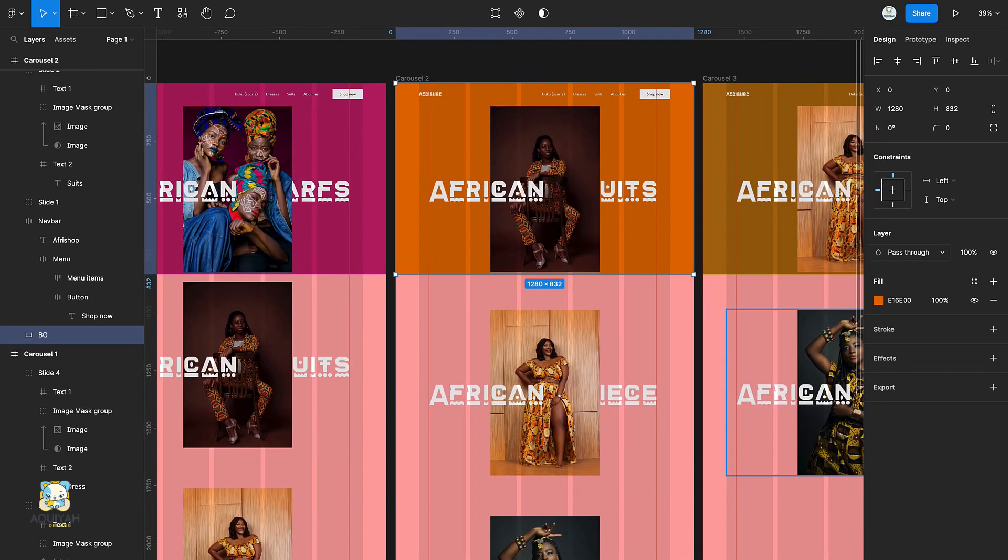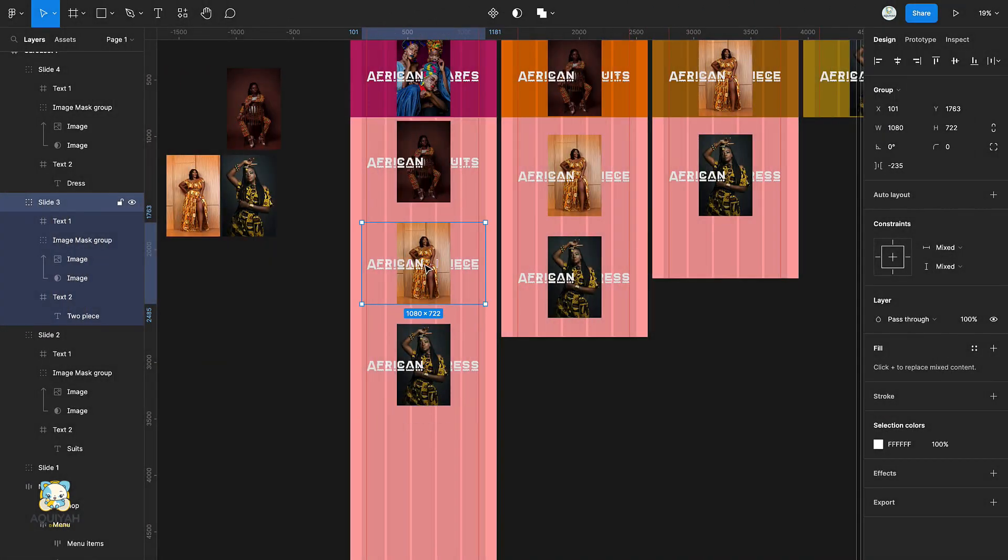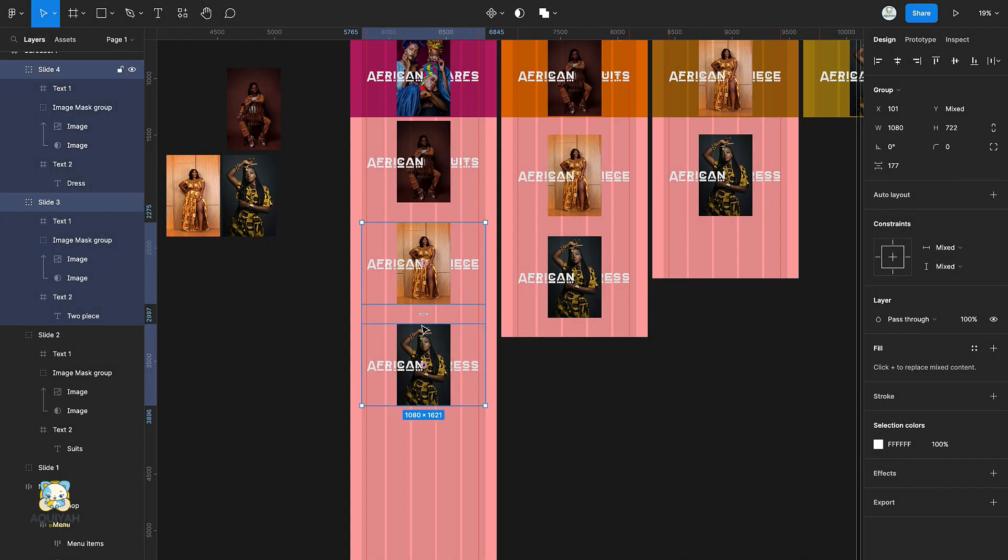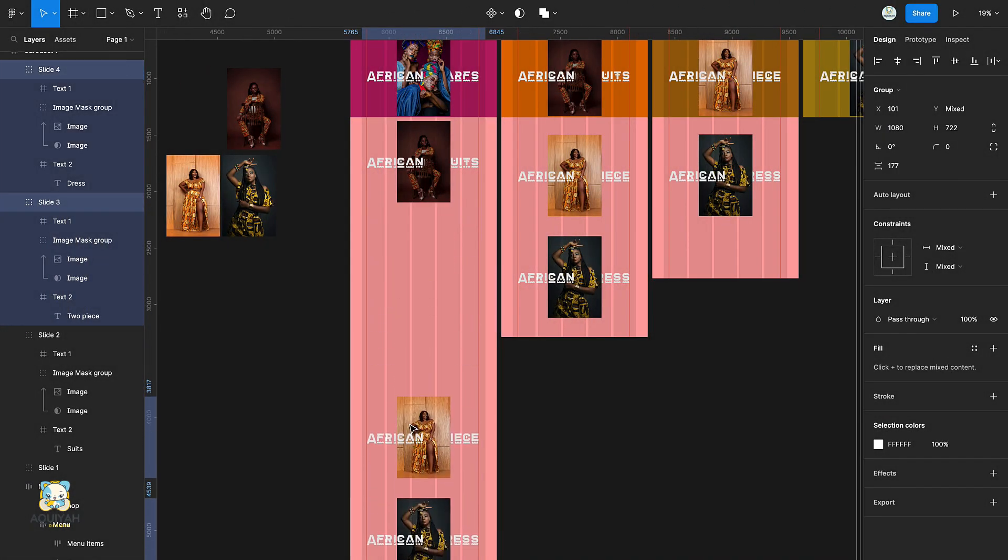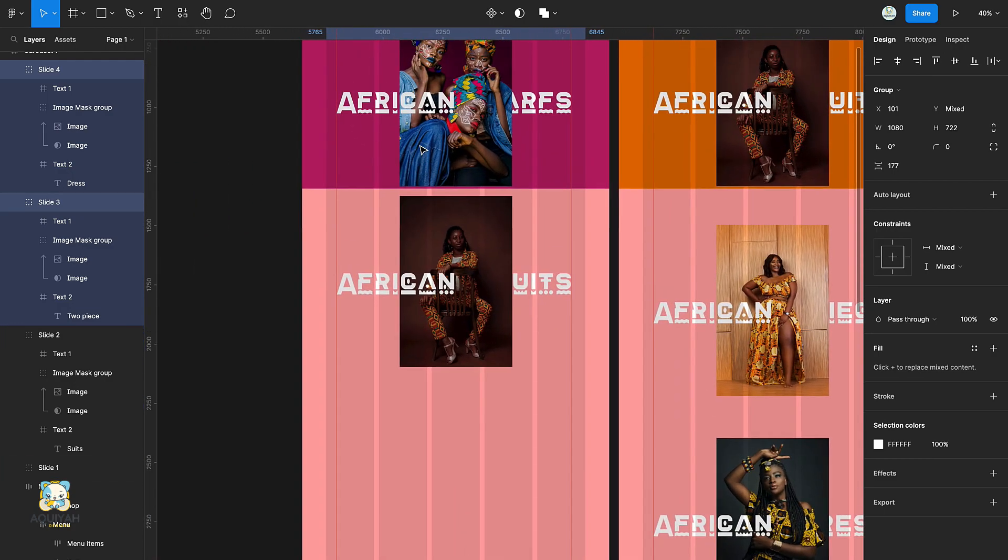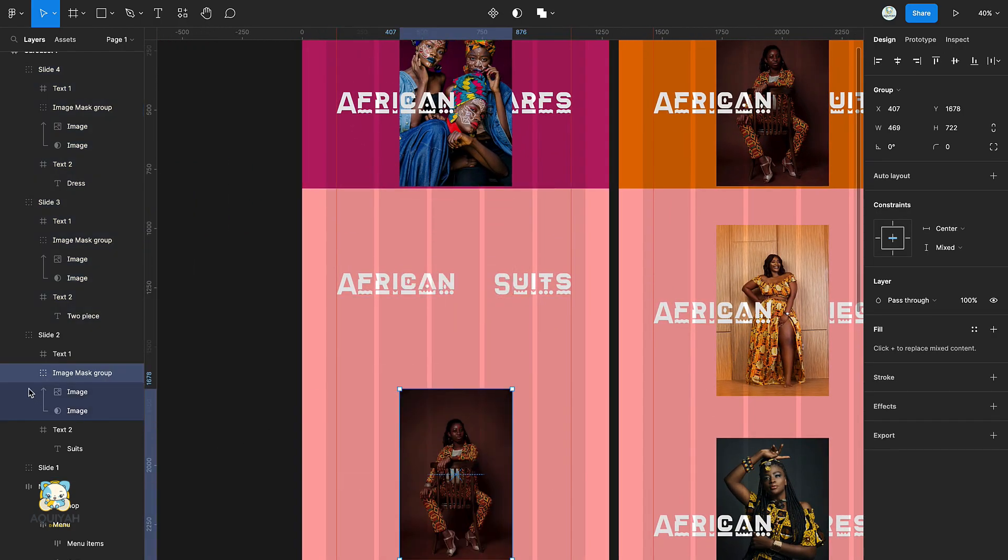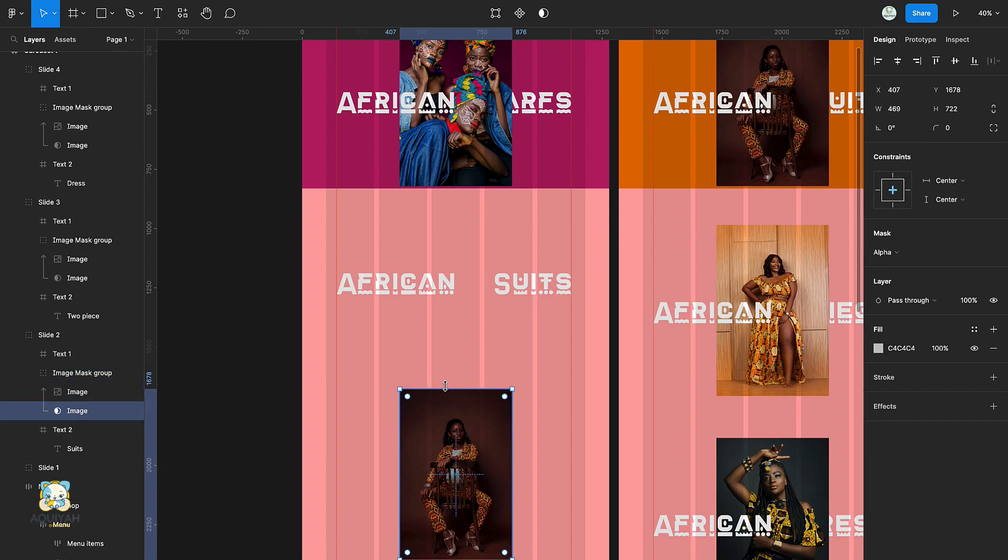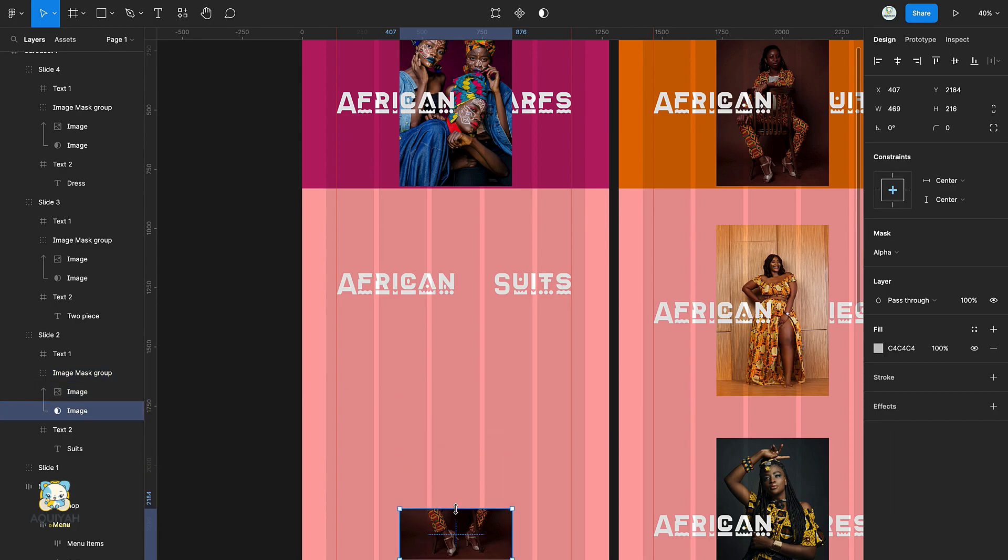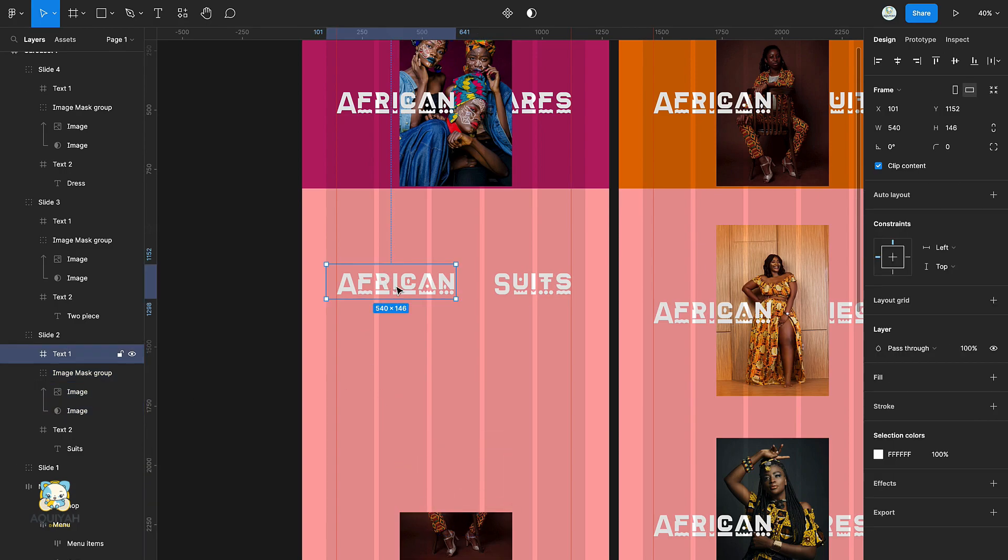In the first frame, select the fourth and third group and drag it downward. Then select the image in the second group and drag the image downward. Select the image mask and reduce its height.